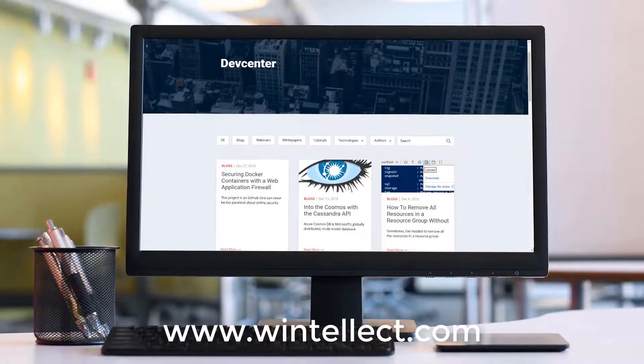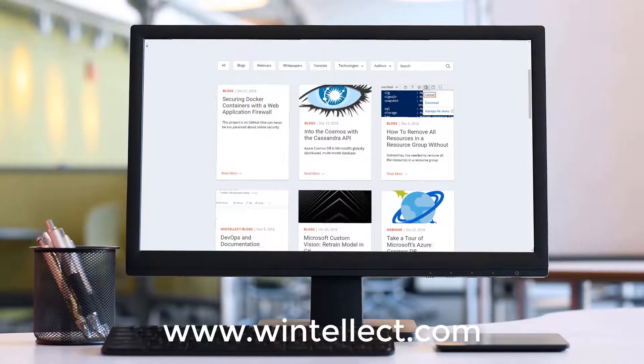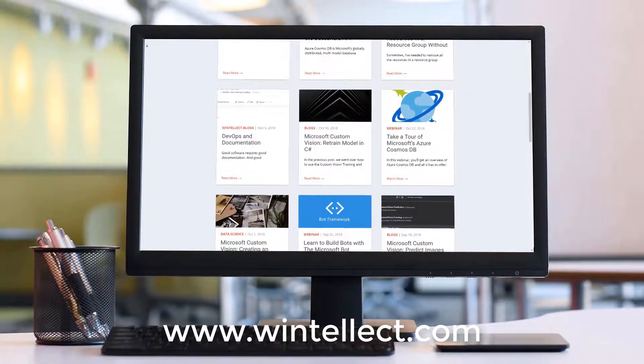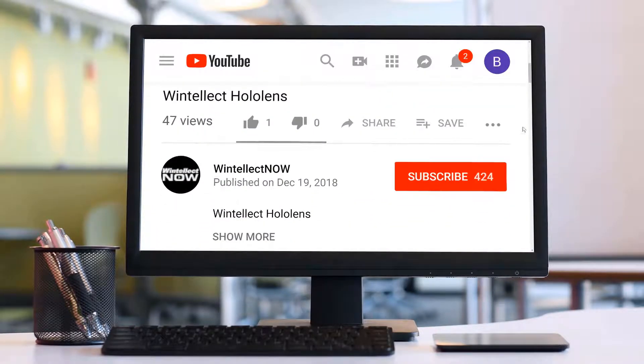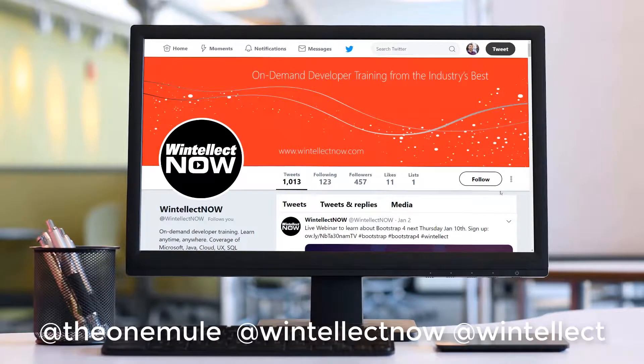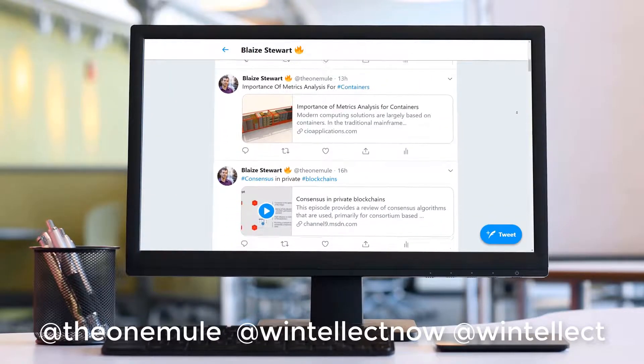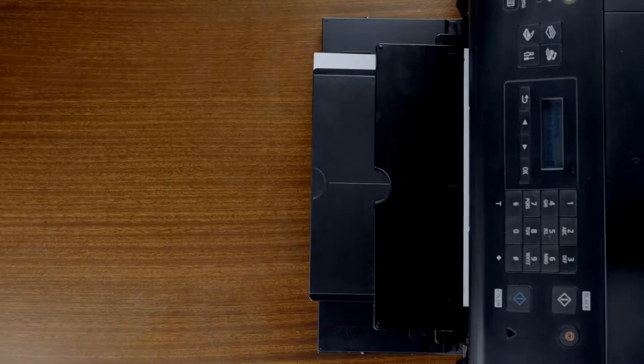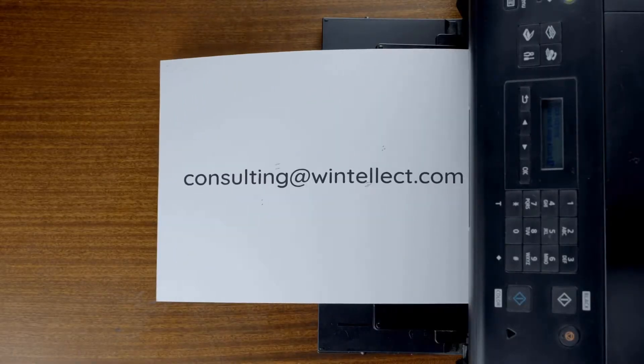We can see how these controls work together: content controls allow you to control access to the container registry, block access at the network level, and implement ContentTrust — giving you a very secure container registry. If you like this content, please visit us at www.wentelec.com for training and consulting services. Please subscribe to this channel, click the bell icon for notifications, comment below, and follow me on Twitter at @theOnemule and Wentelec at @Wentelec. You can also reach us by email at consulting@wentelec.com. Until next time, thank you.